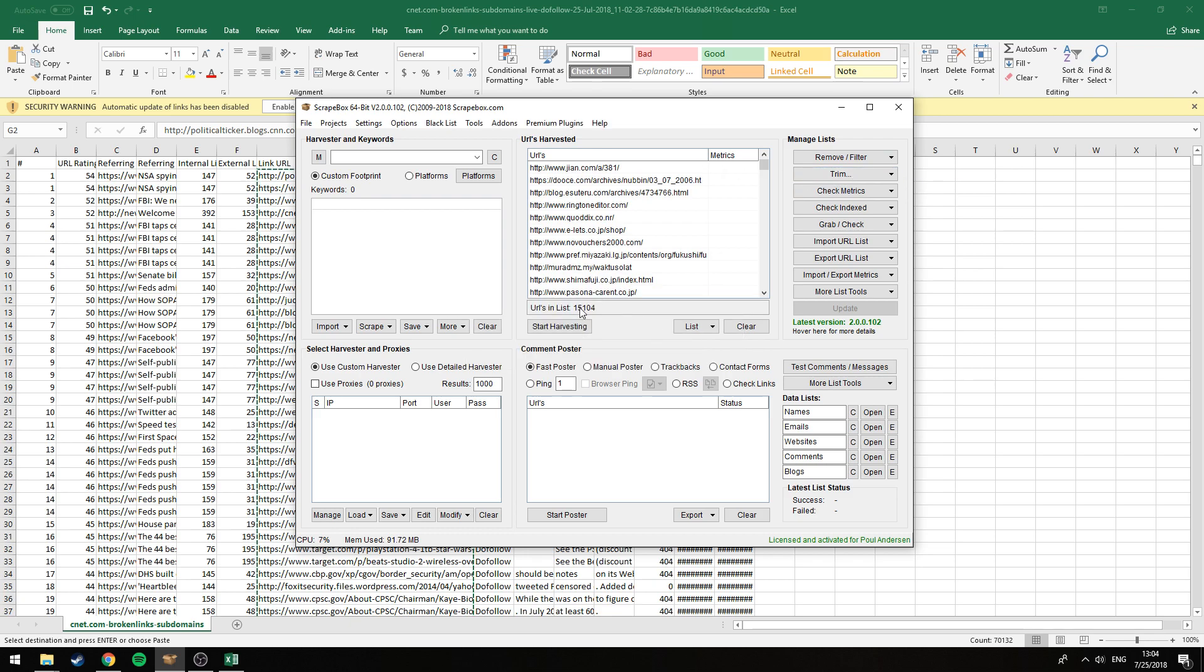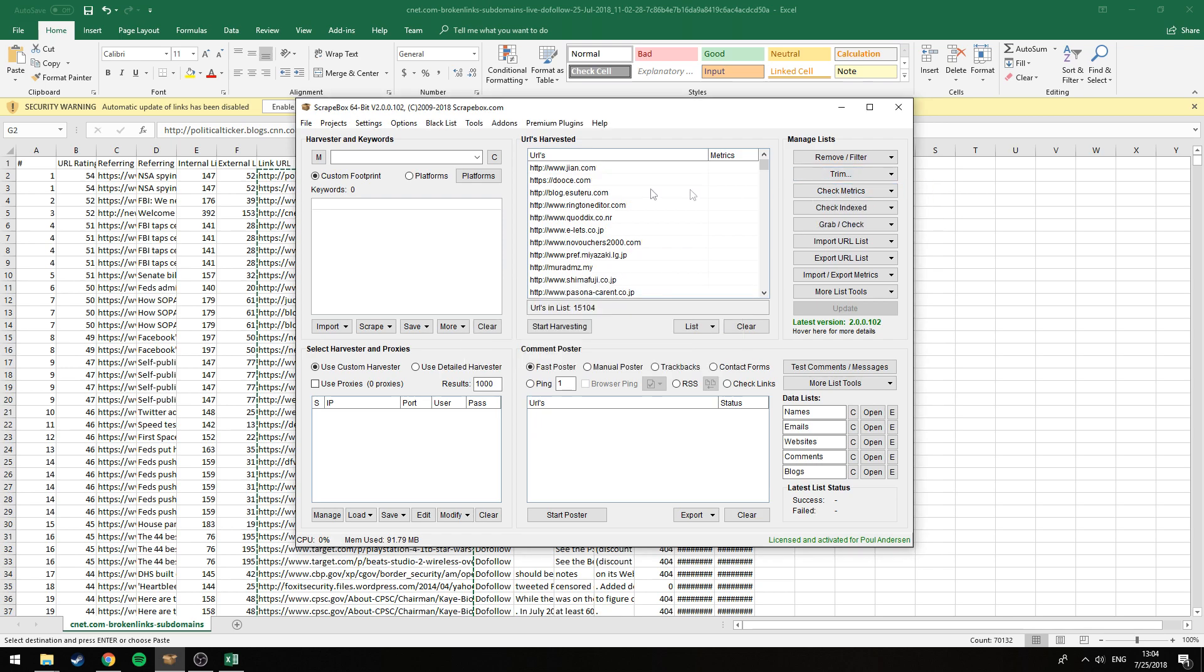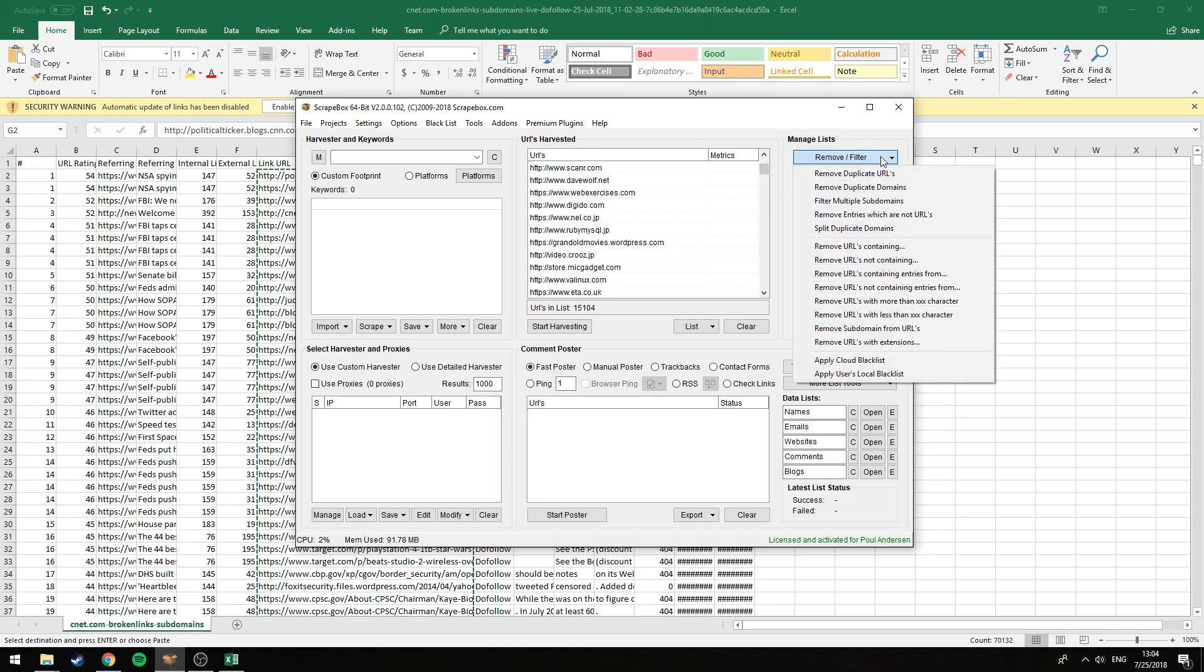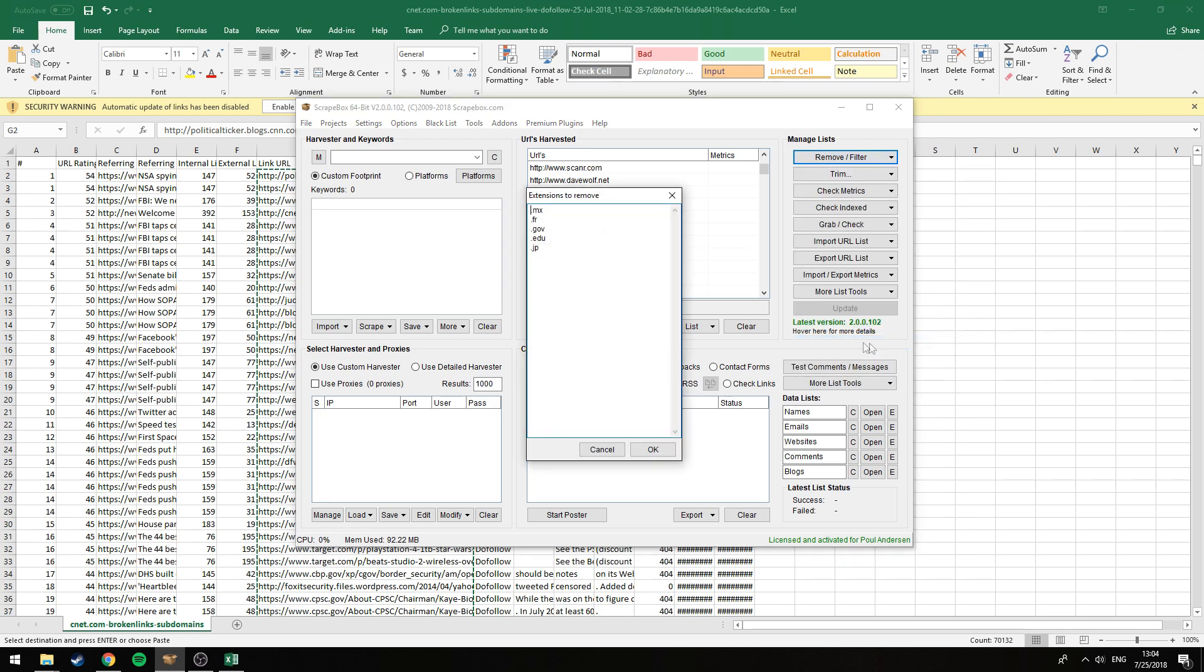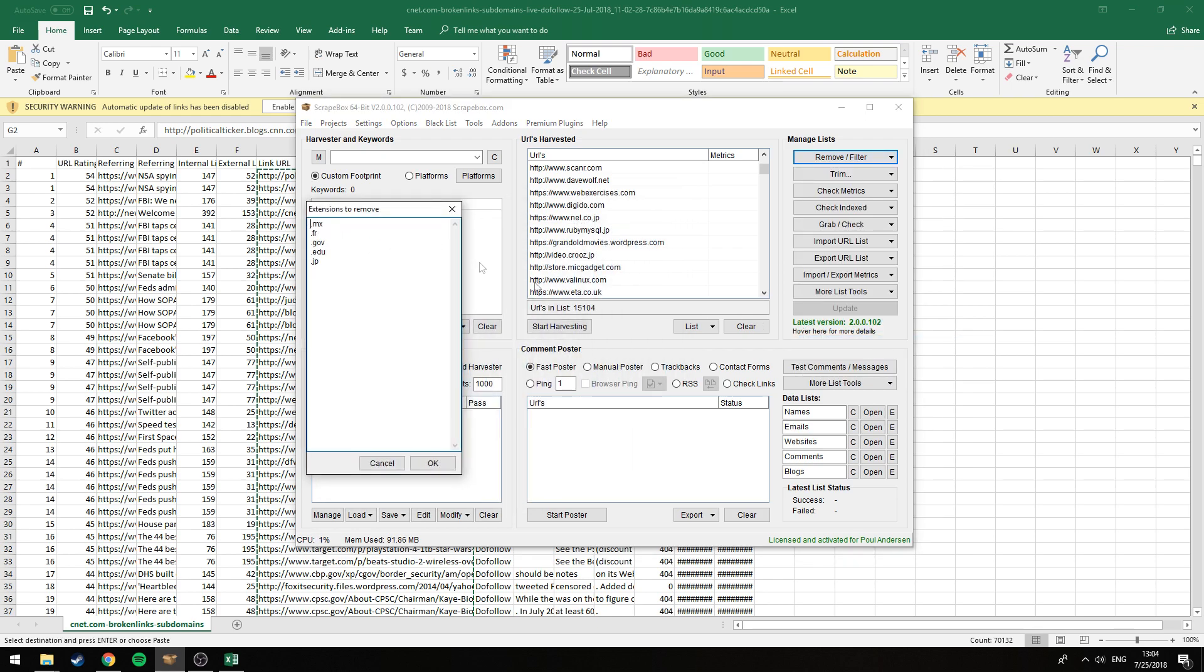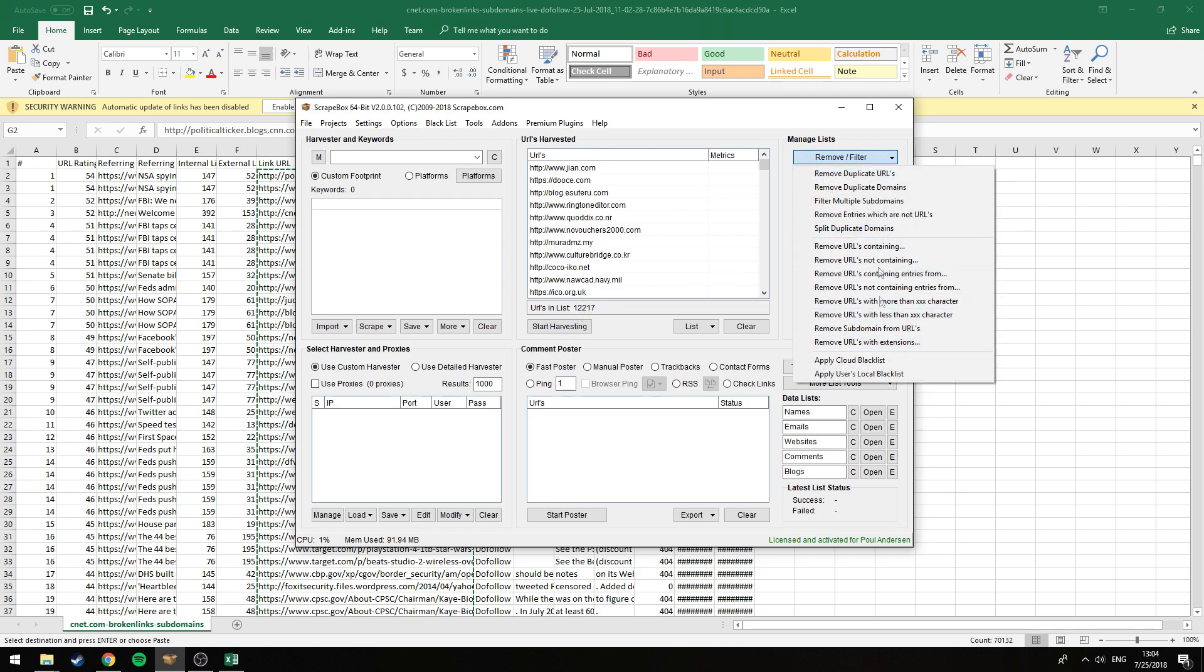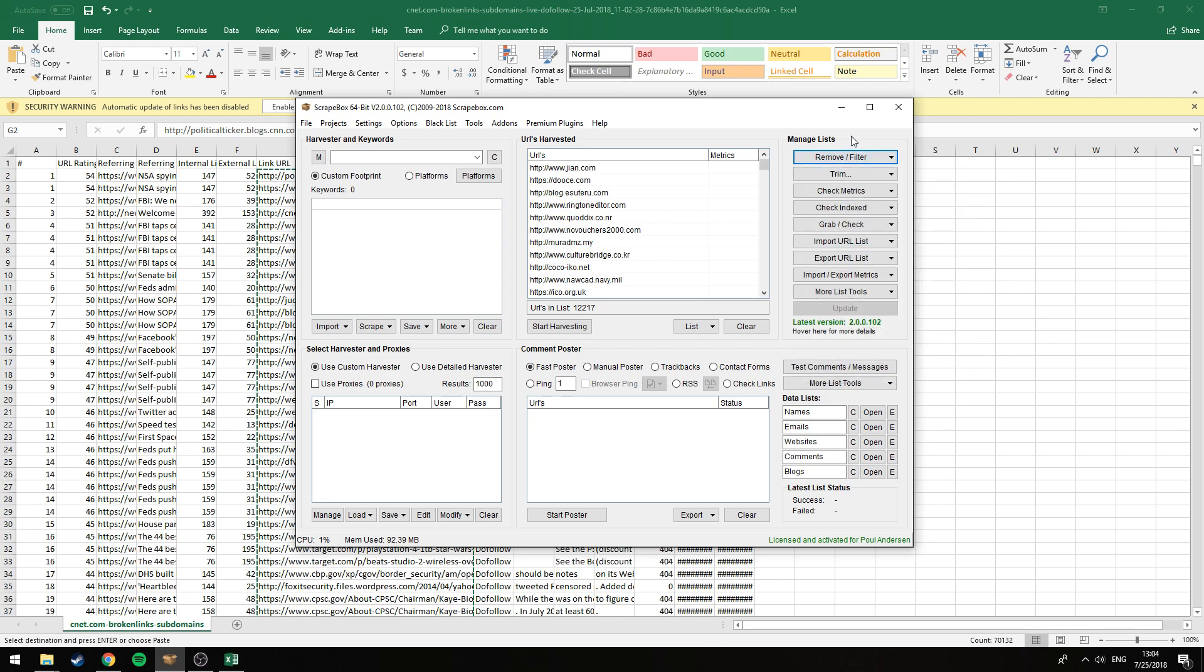We go here and remove the duplicate domains. As you can see we're down to 15,000 right now. Next up we can click on trim and then trim to just the root domain. Another thing you can do is remove URLs with a specific extension. I think it's a good idea to just remove stuff like the gov domains, edu, because obviously you can't just register those. That just narrowed it down to 12,000.